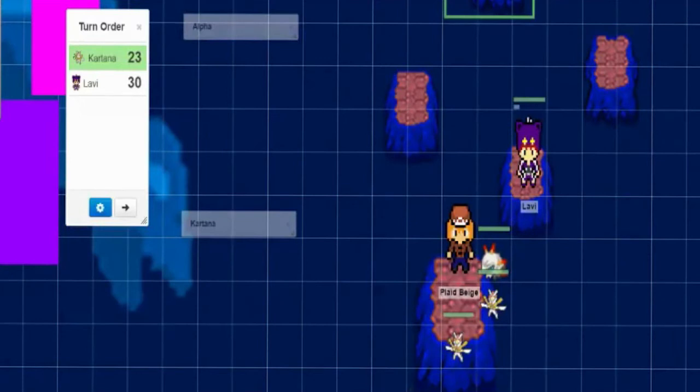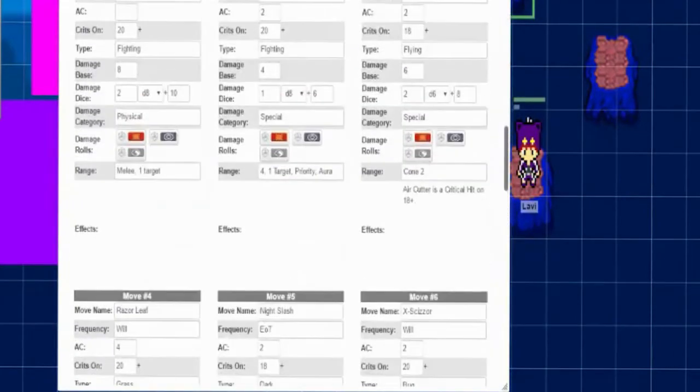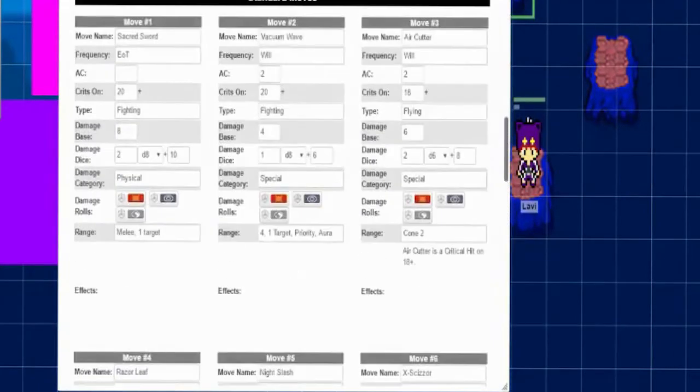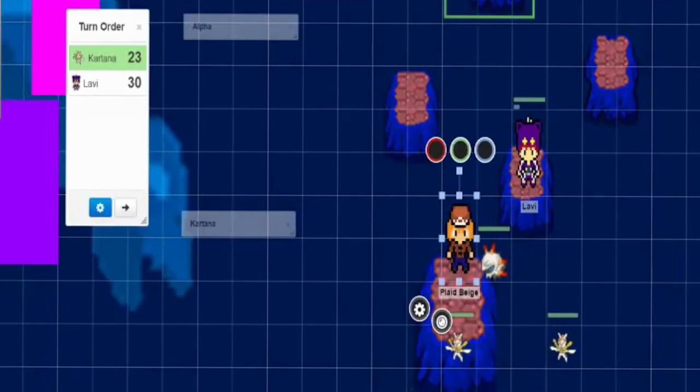Kartana goes, night slashes at him. Sorry, not night slash. He will air cut her. It will hit Plaid for 40, cutting deep into his shoulder. And he gives, it seems like he's about to shout, but kind of holds it in, and just drops to one knee.